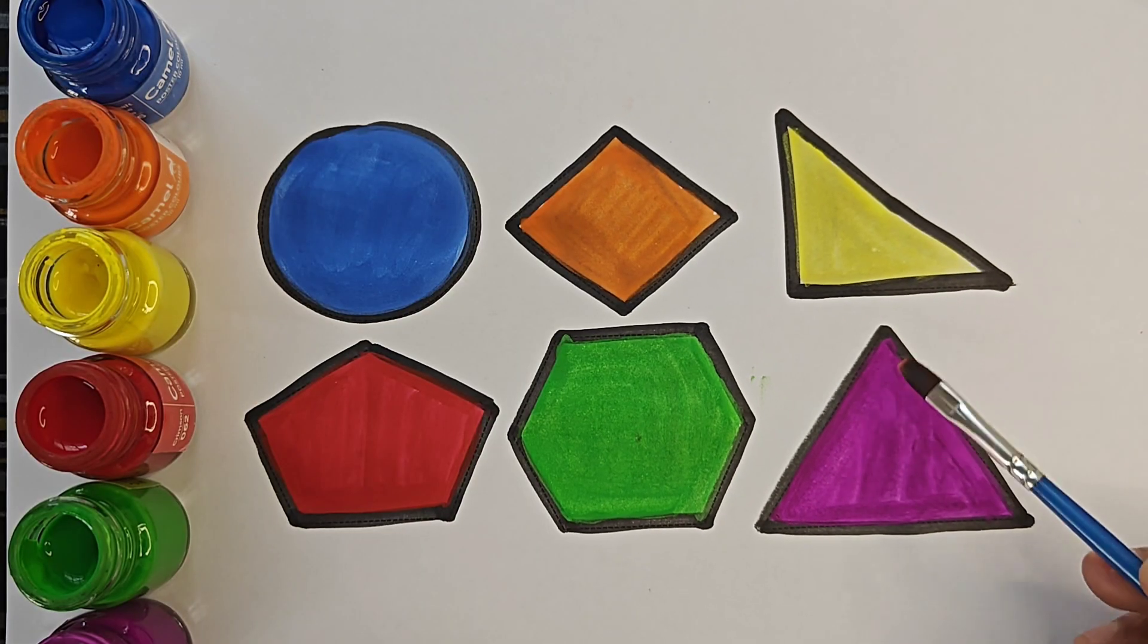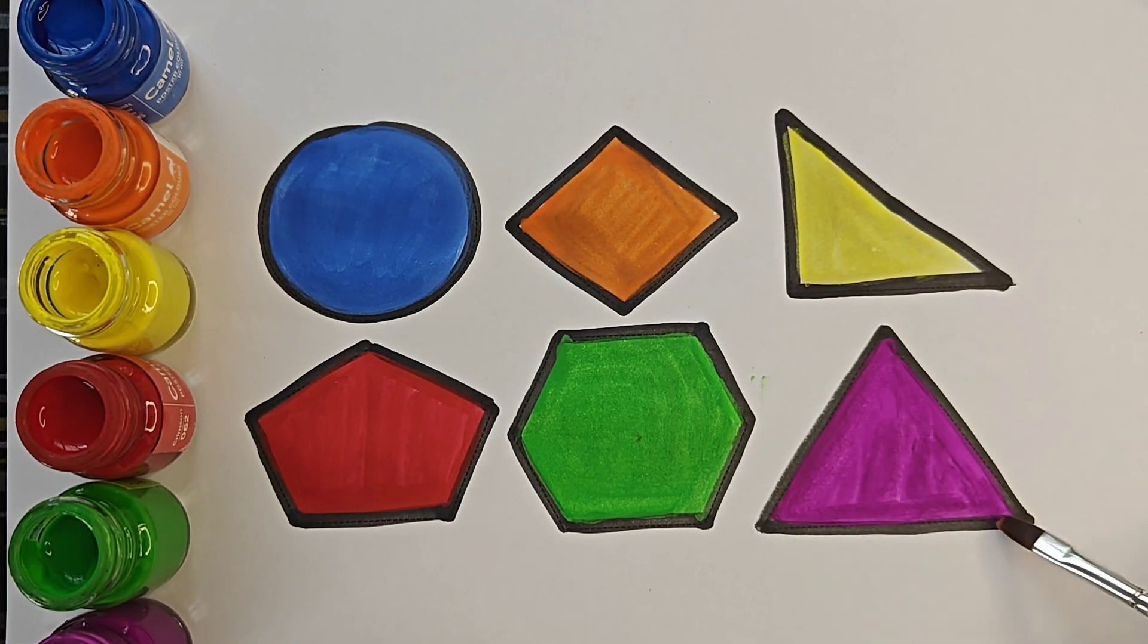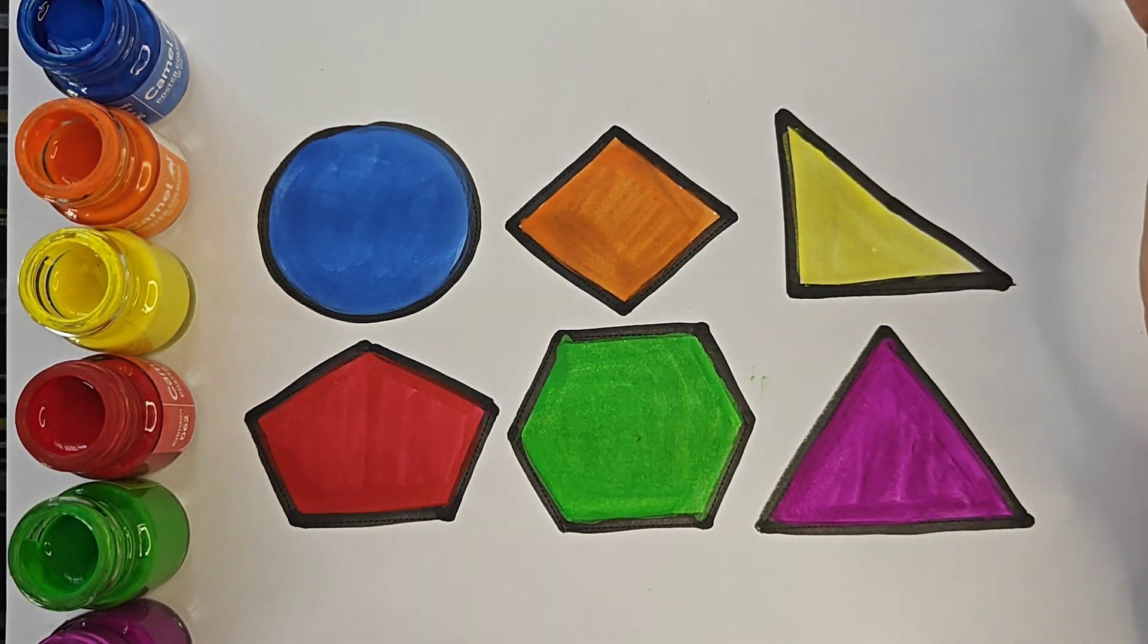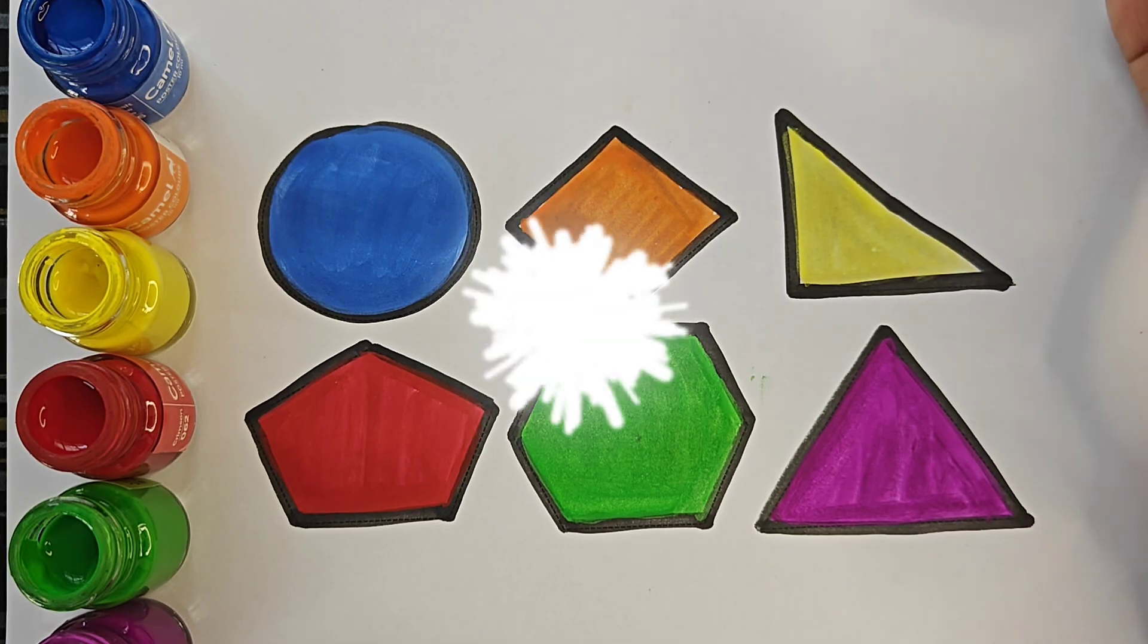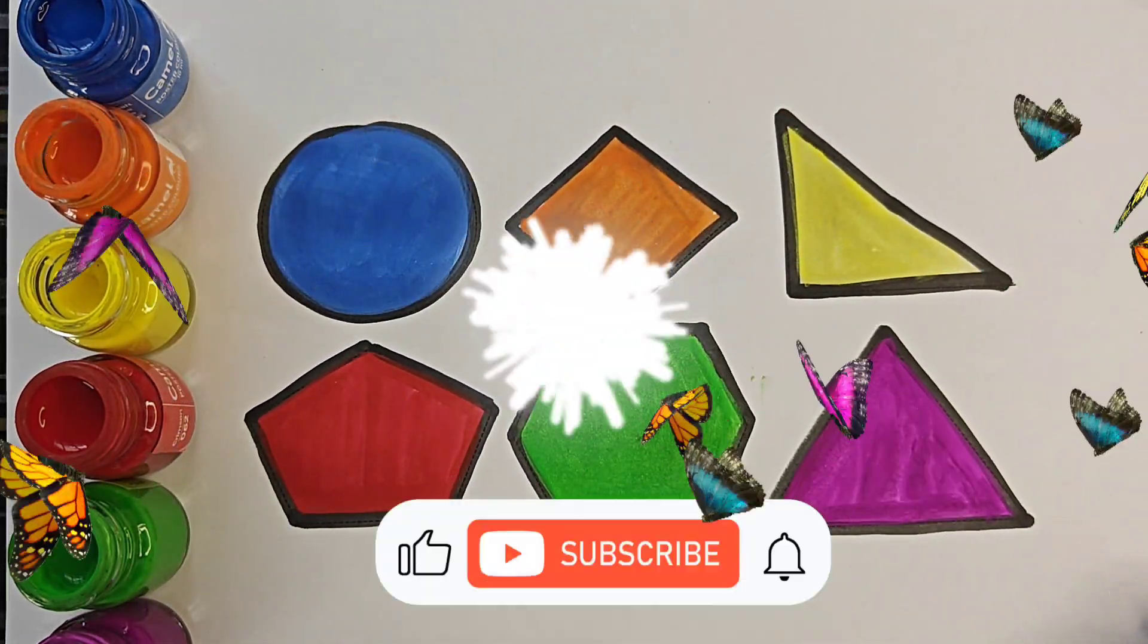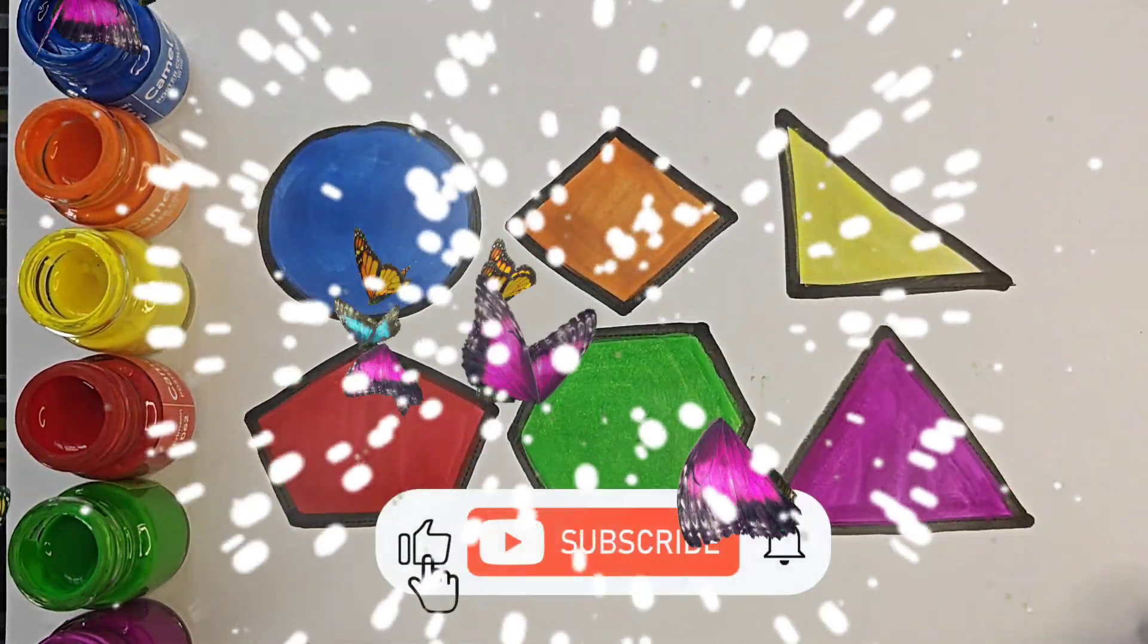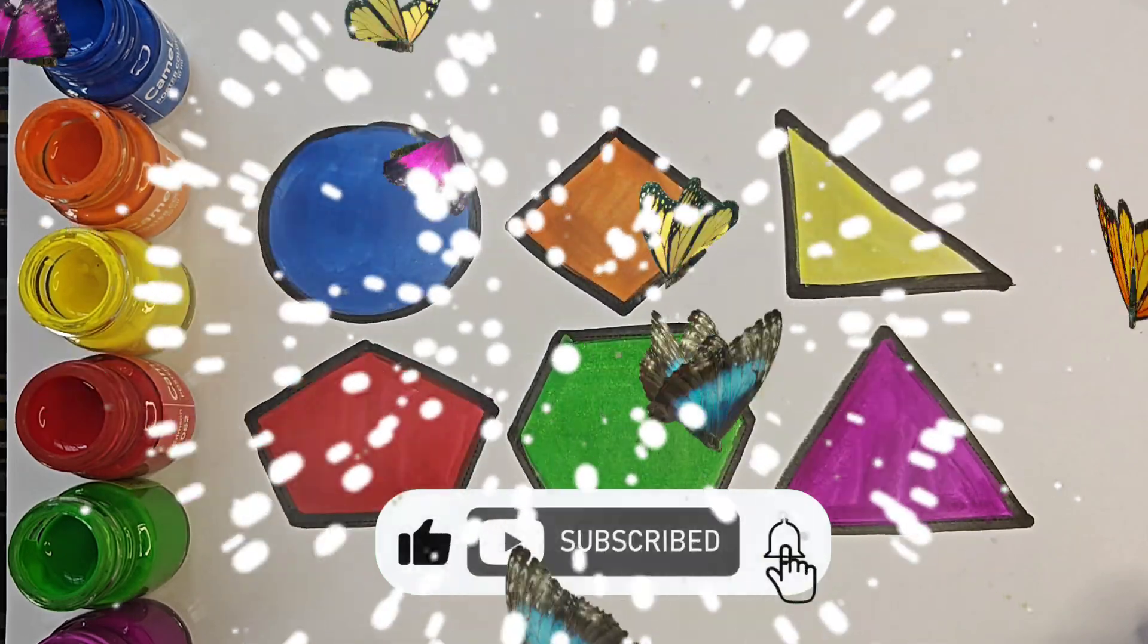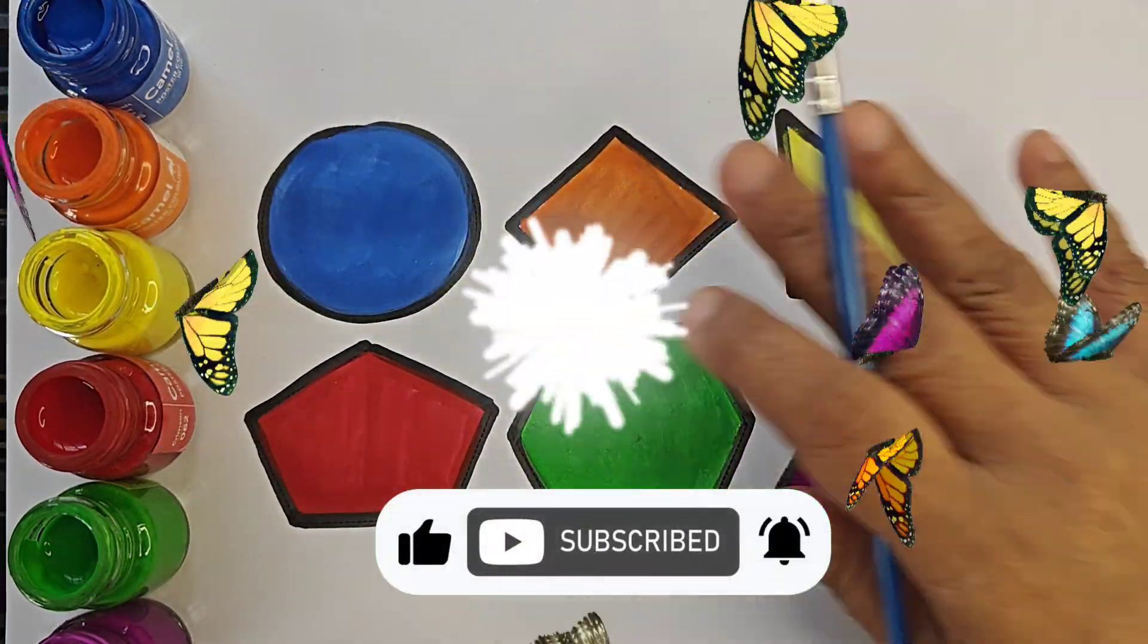Thanks for watching this video. Don't forget to like and subscribe and keep learning. Bye bye.